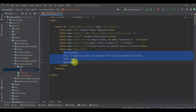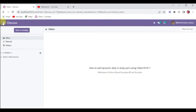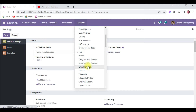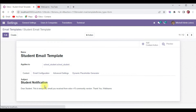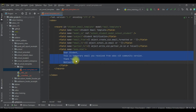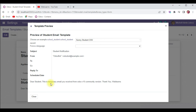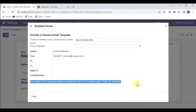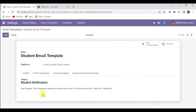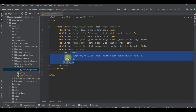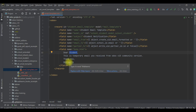Now let's say we want to add dynamic data. Let me show you the front-end side — how it looks. I'm going to Settings, then Technical, then Email, where you can see Email Templates. Here you can see our email template. You can see the content is written in four lines in the code, but it's displaying in one line, which is not ideal. We will try to add a proper format as well as dynamic data.